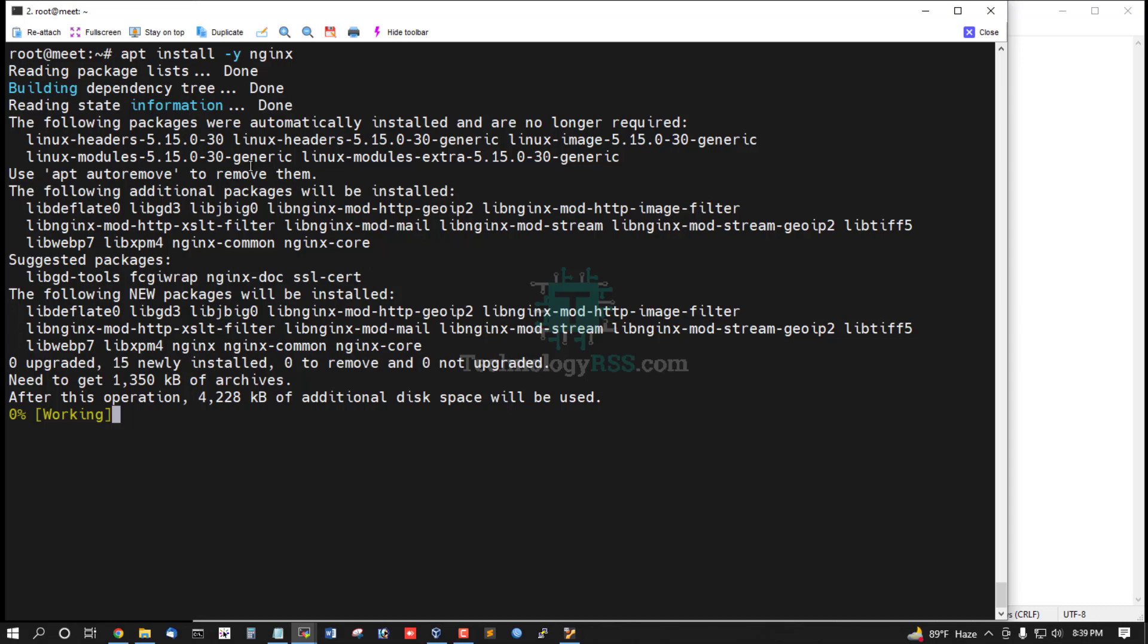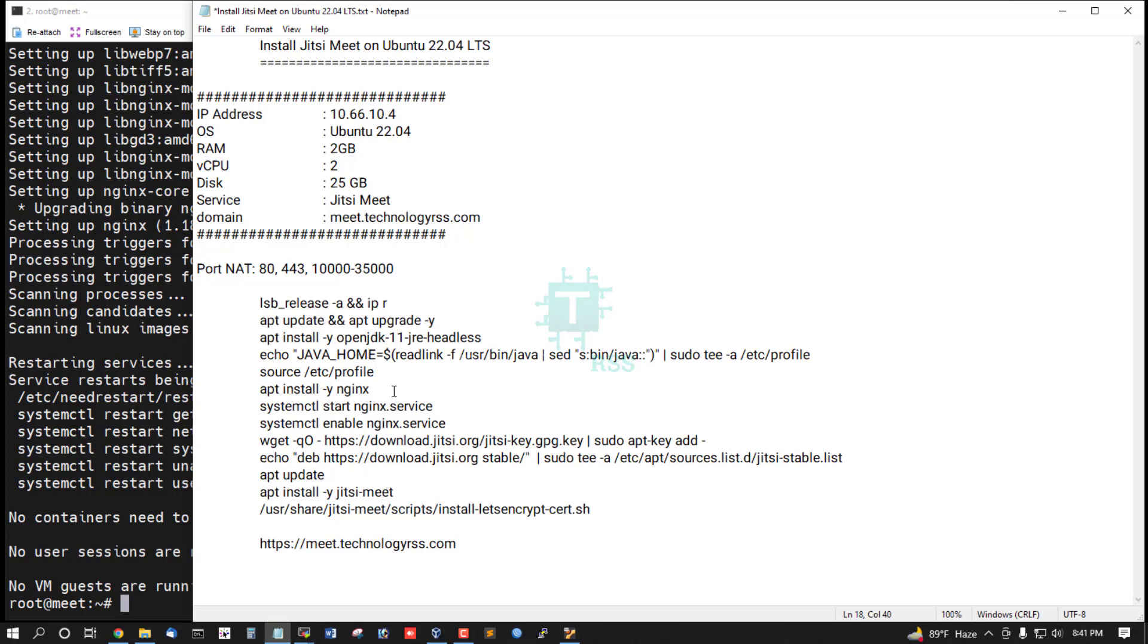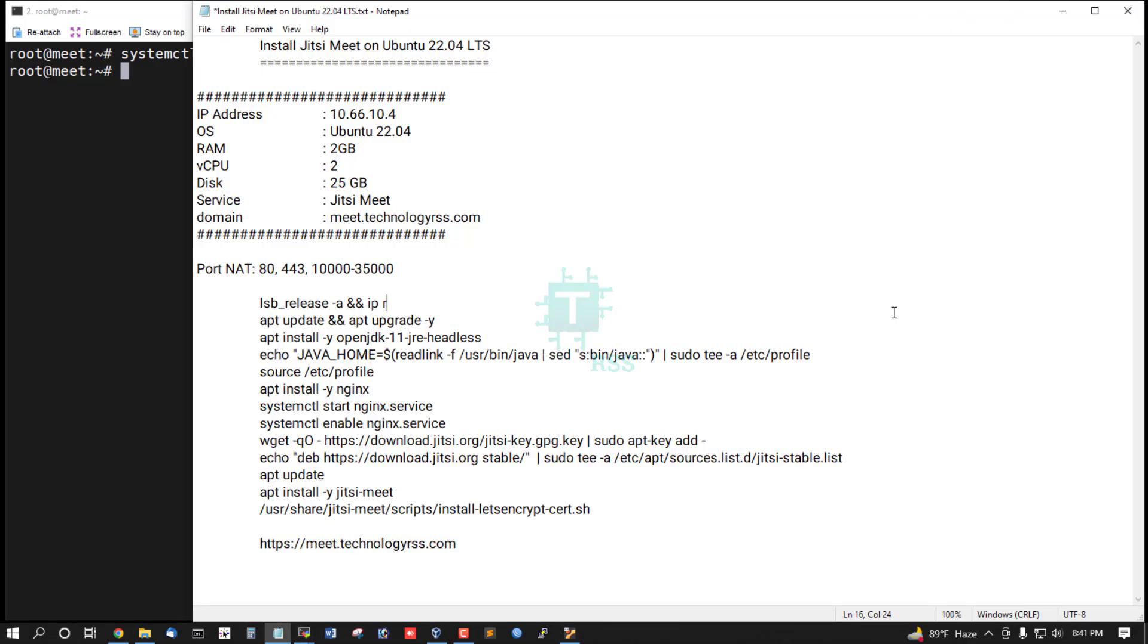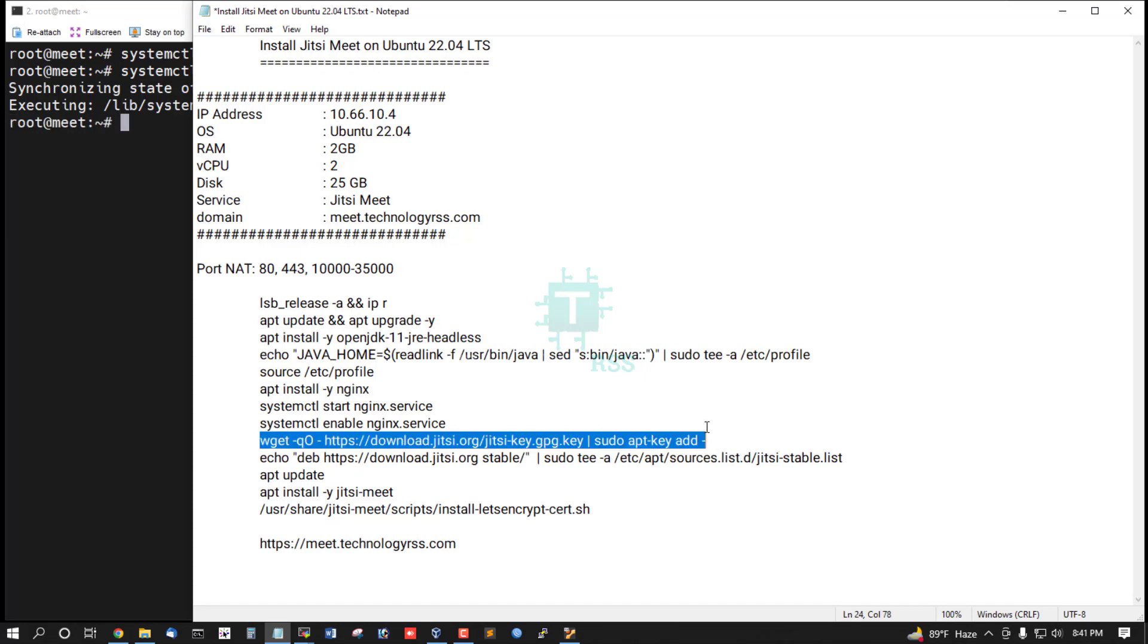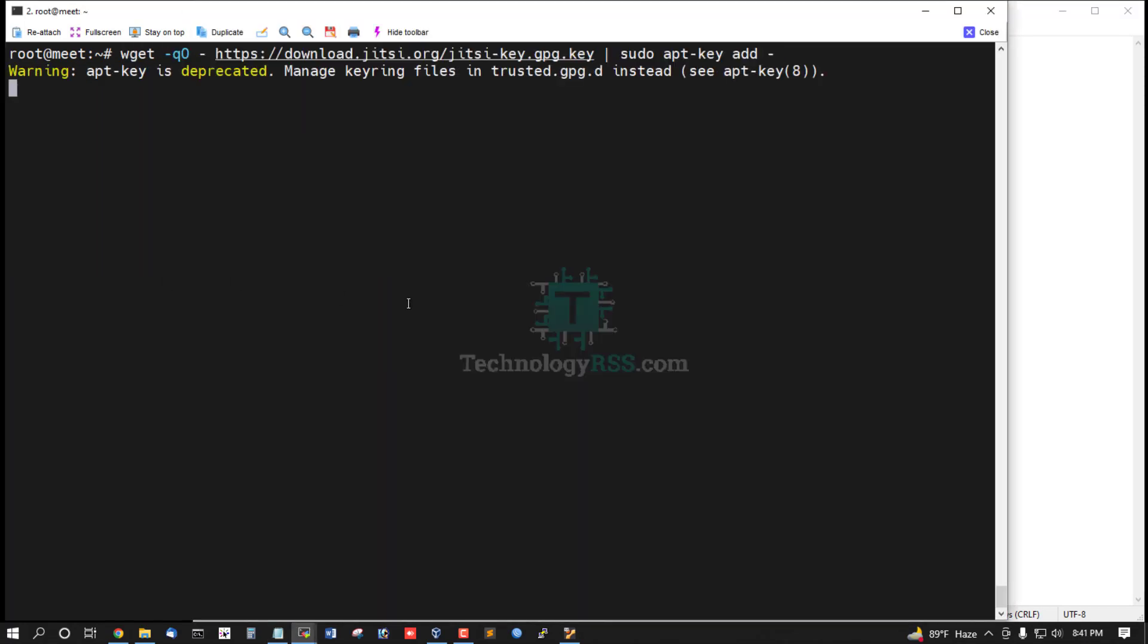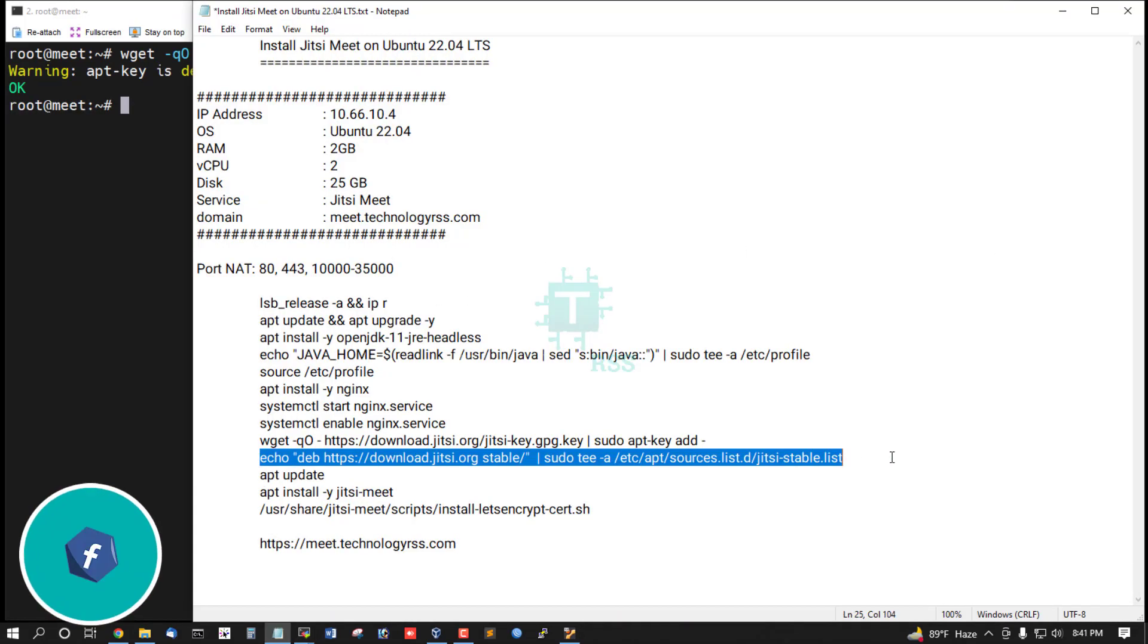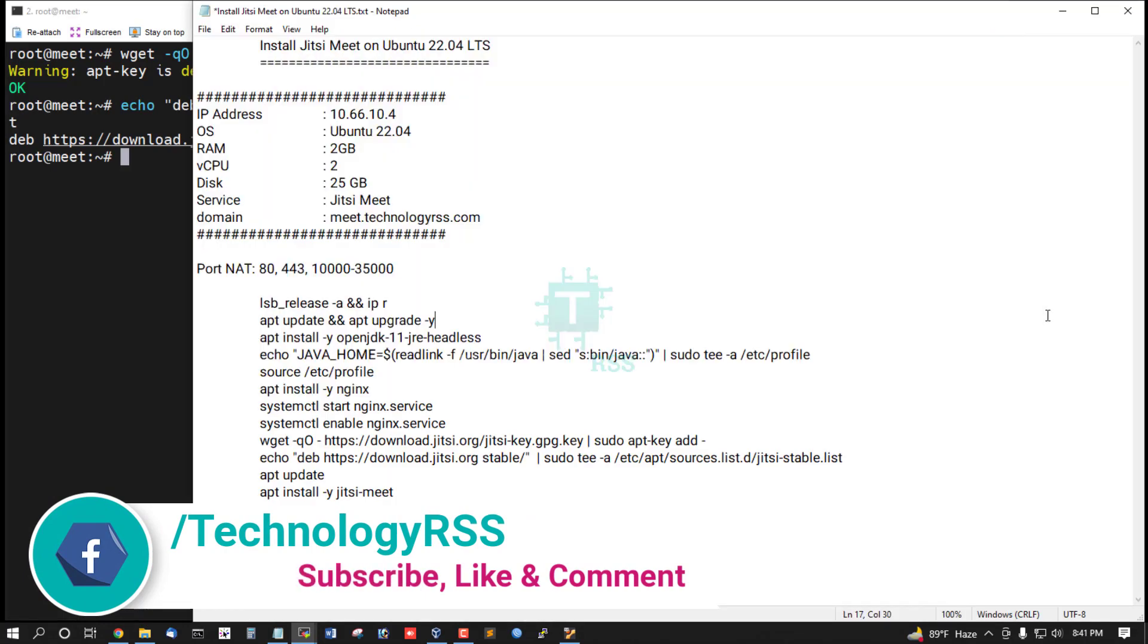Nginx installation is done. Now start the Nginx service and enable the Nginx service. Then check the GPG key for Jitsi Meet, add the stable repo, and run the apt update command.